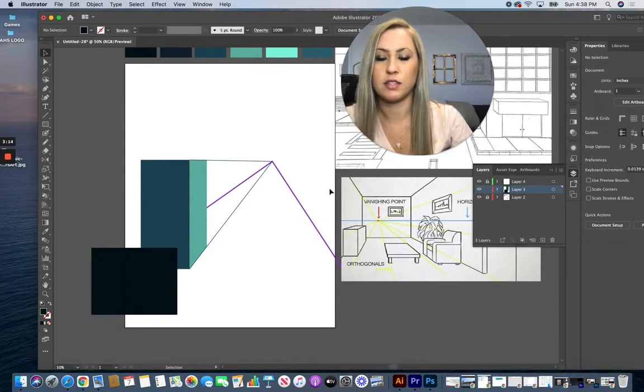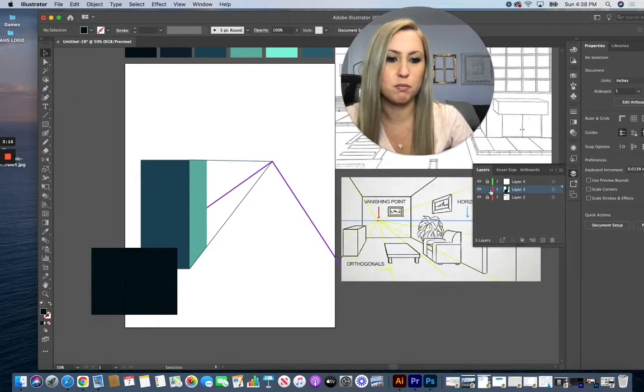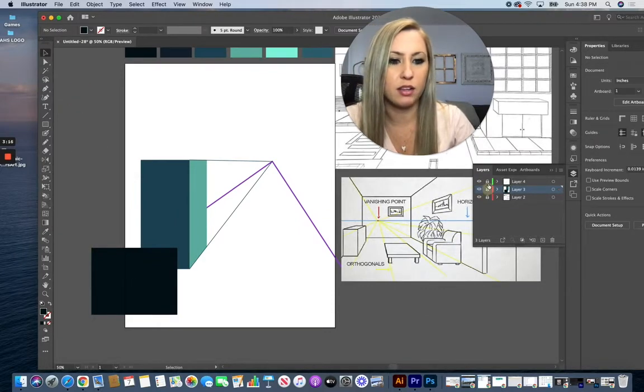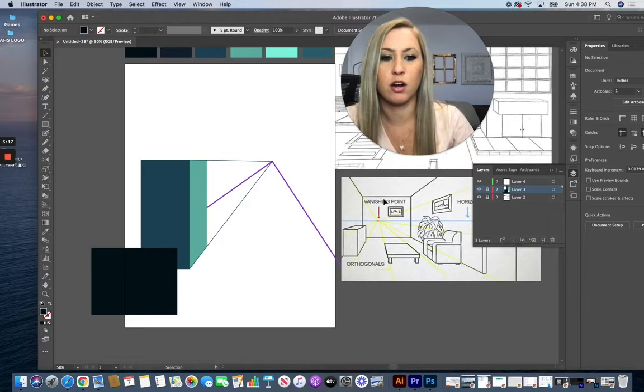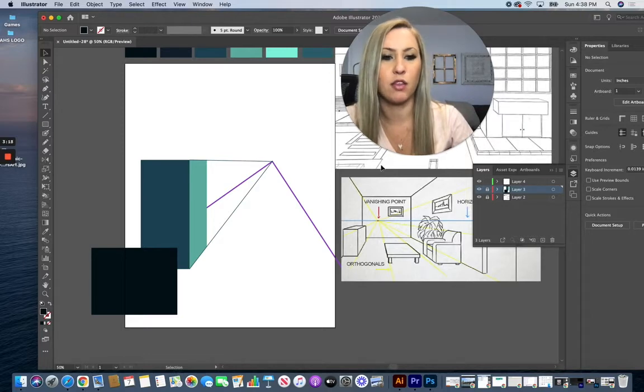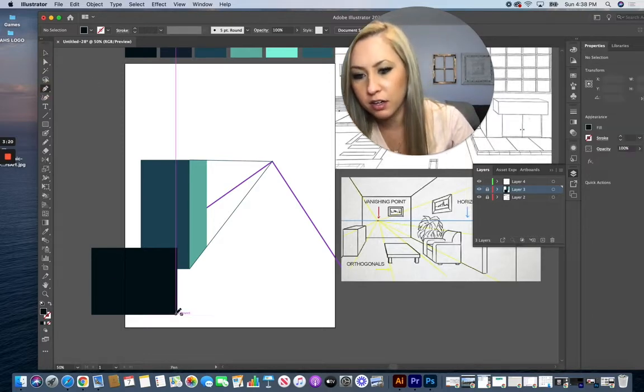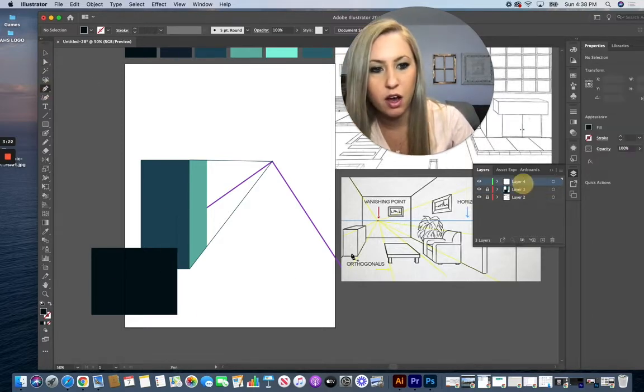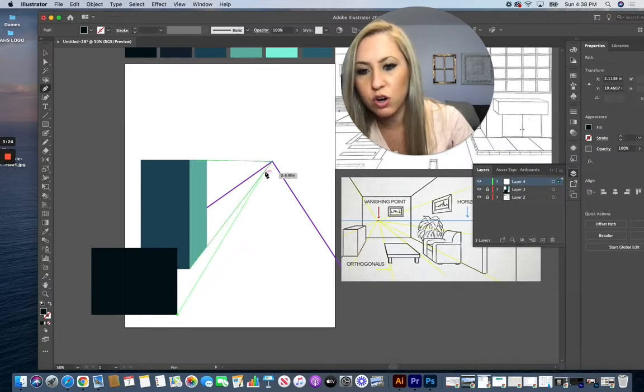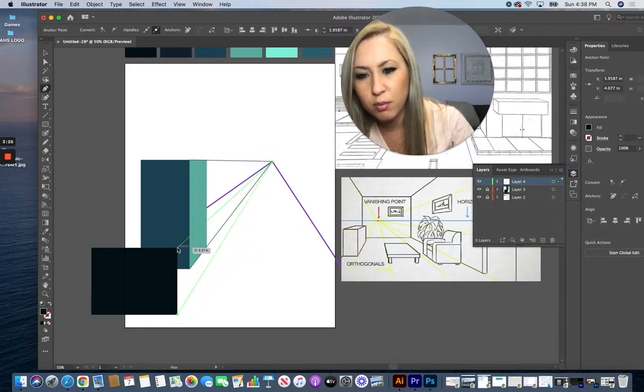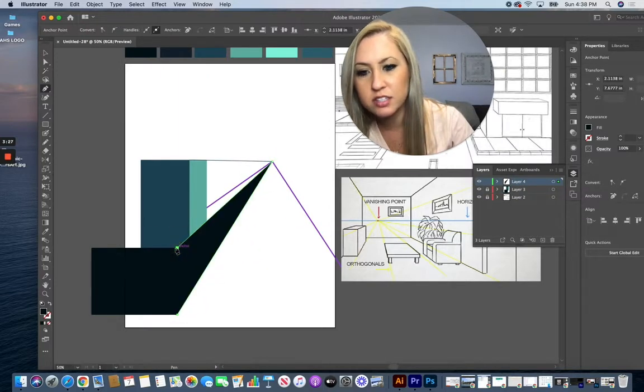And then the same thing with the next building. Let's lock that layer and then unlock our guideline layer. And I can use my pen tool then on that layer to draw in to that point of interest.